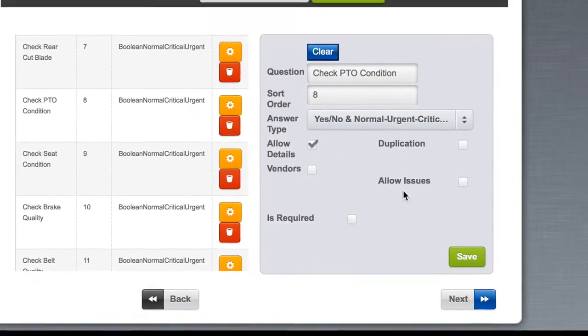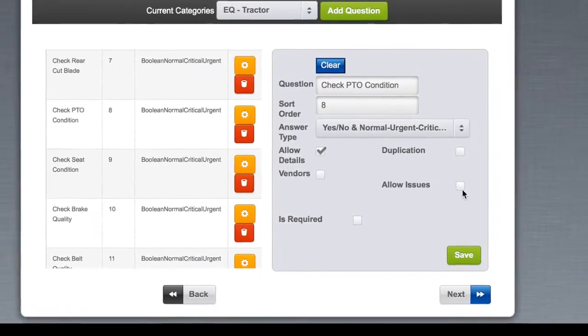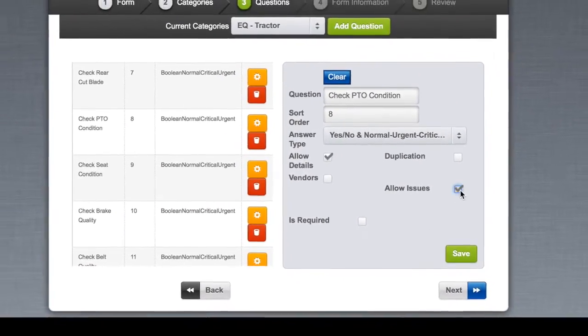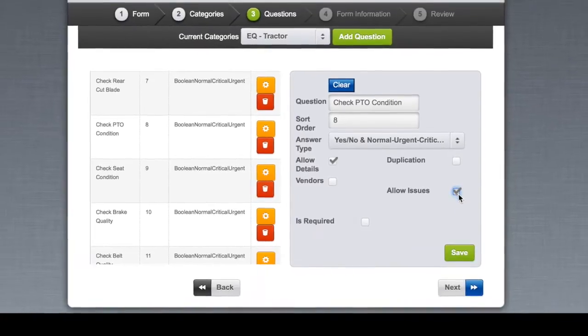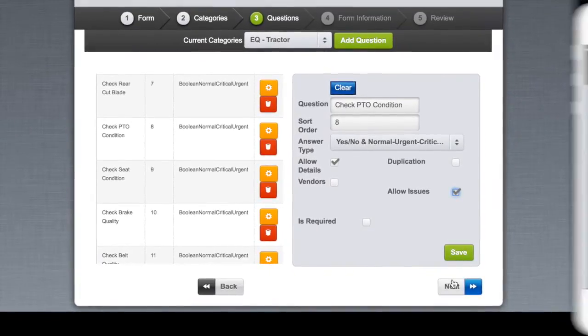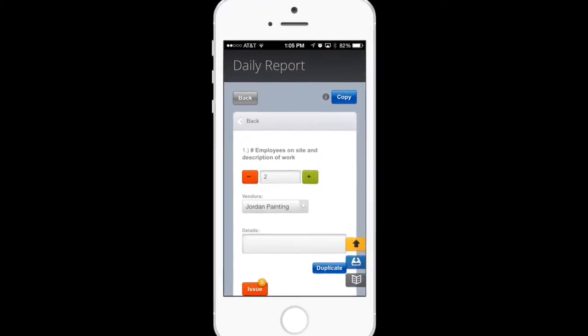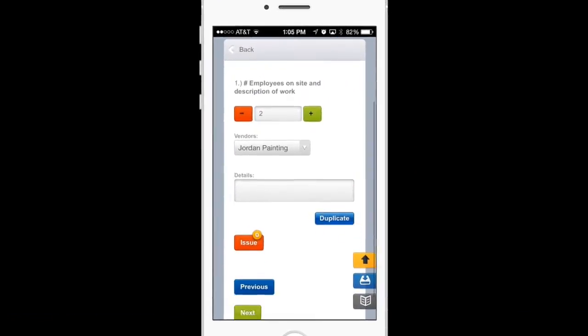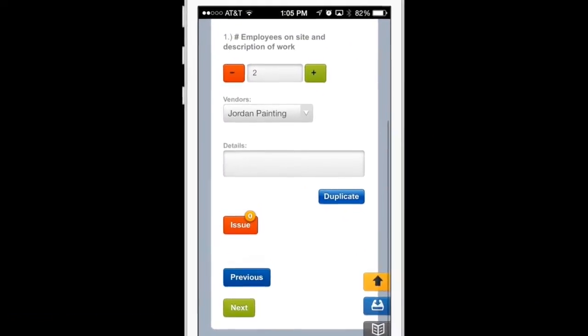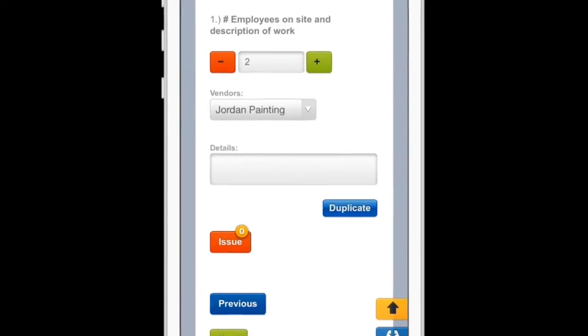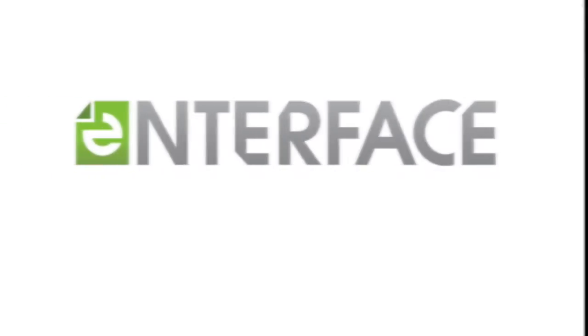From the Form Wizard, companies can apply an Issues button to any form and allow individuals filling out forms to submit issues directly from a live form.